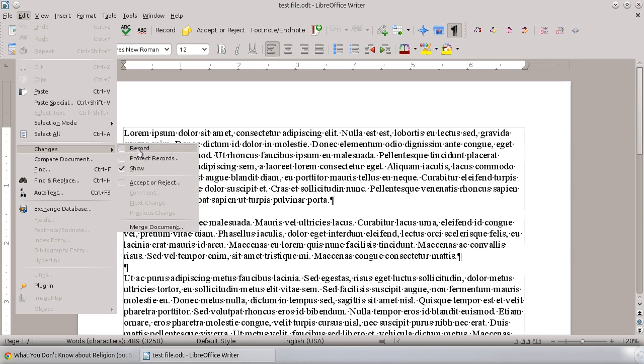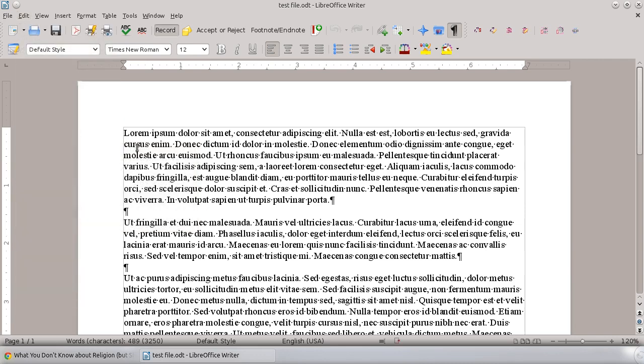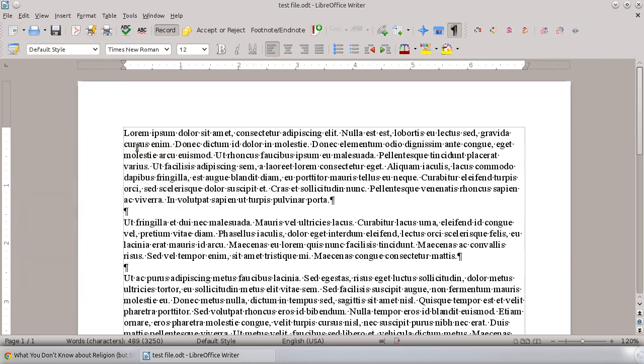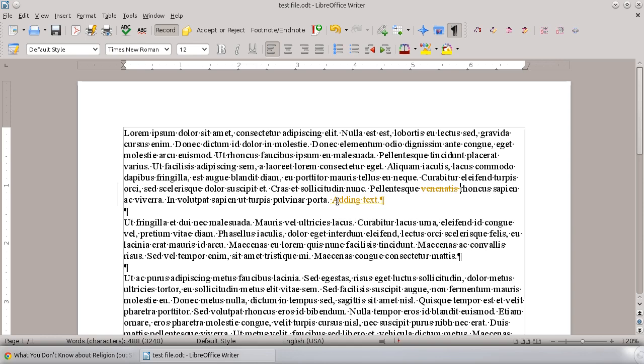Now that you've got record changes on, you can add some text here, or if you want to delete something, you can delete this word here. Every change that you make is going to be tracked.